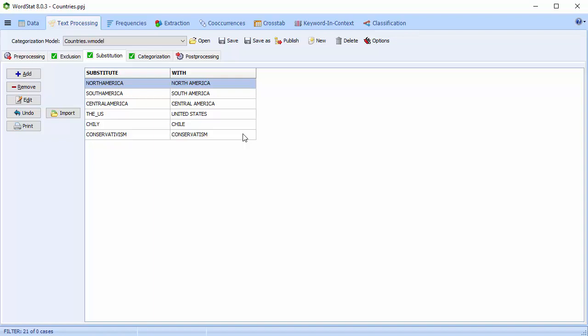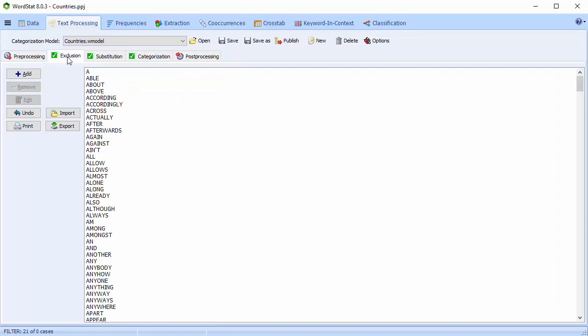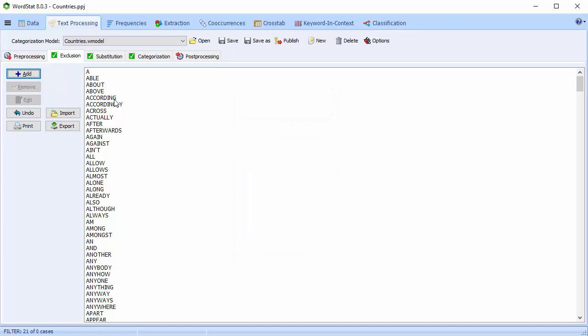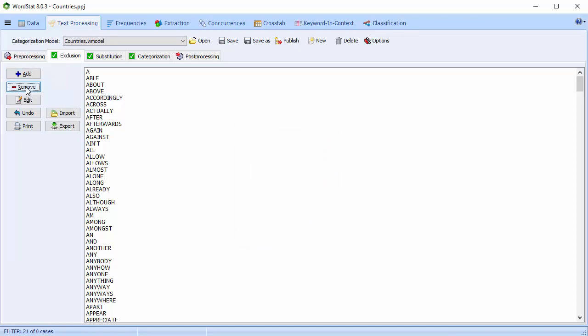Finally, let's take a peek at the exclusion list. Exclusion is used to remove all words that are not to be included in the frequency analysis — it's otherwise known as a stop list. These are words with little semantic value, such as pronouns and conjunctions. You can easily add or remove words to tailor it to your needs. Wildcard symbols are also supported. Your exclusion list may be chosen when you initially create your categorization model. Please see a video called Creating a Categorization Model for more information on this process.